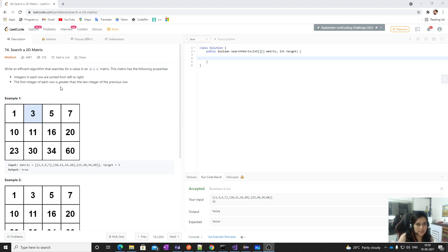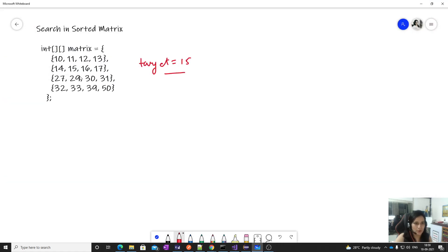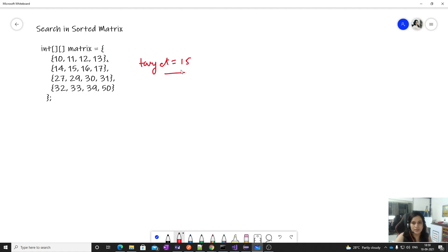Today we will solve this LeetCode medium problem: searching a 2D matrix. We have a matrix which is sorted row-wise and column-wise. The numbers are in increasing order — for example, 10, 11, 12, 13 — and similarly each column is sorted: 12, 16, 30, 39.